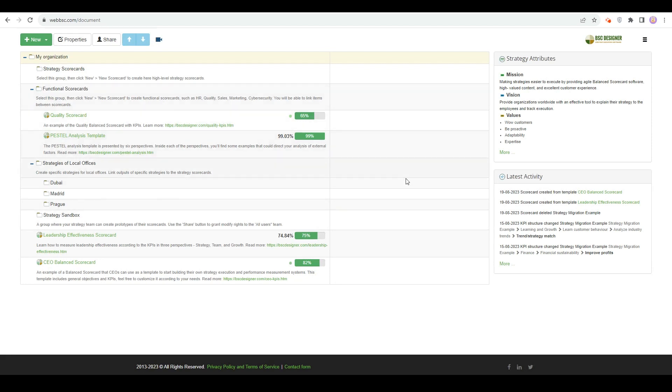In the My Scorecard section, all scorecards have some performance data. This number corresponds to the total performance of this scorecard. That's a good way to see how different business units are performing in general.